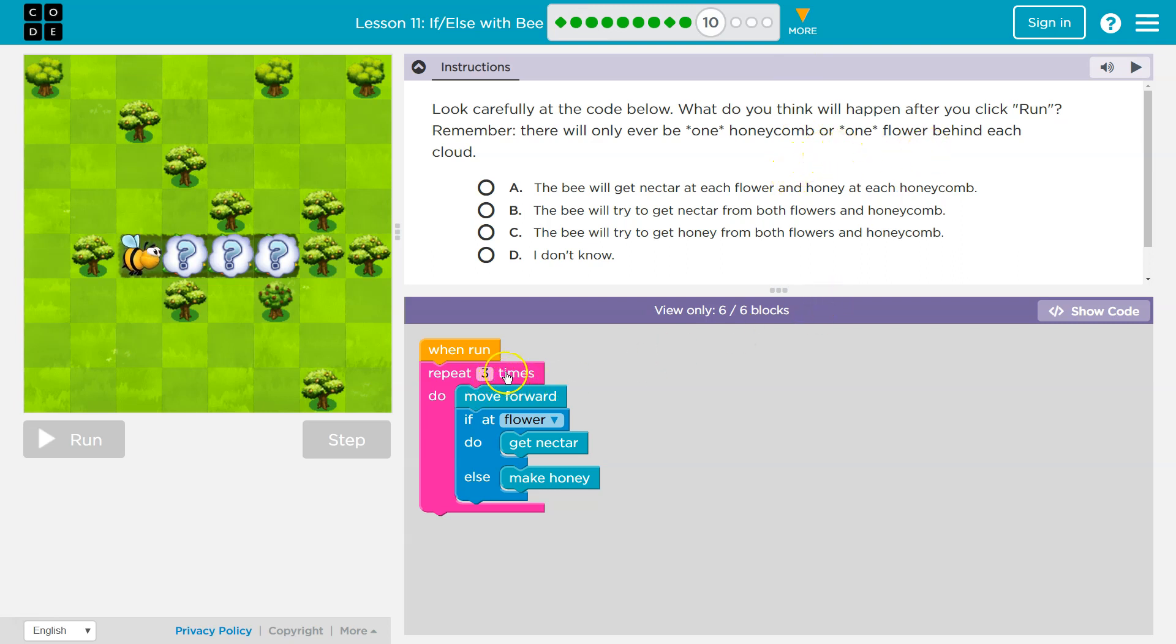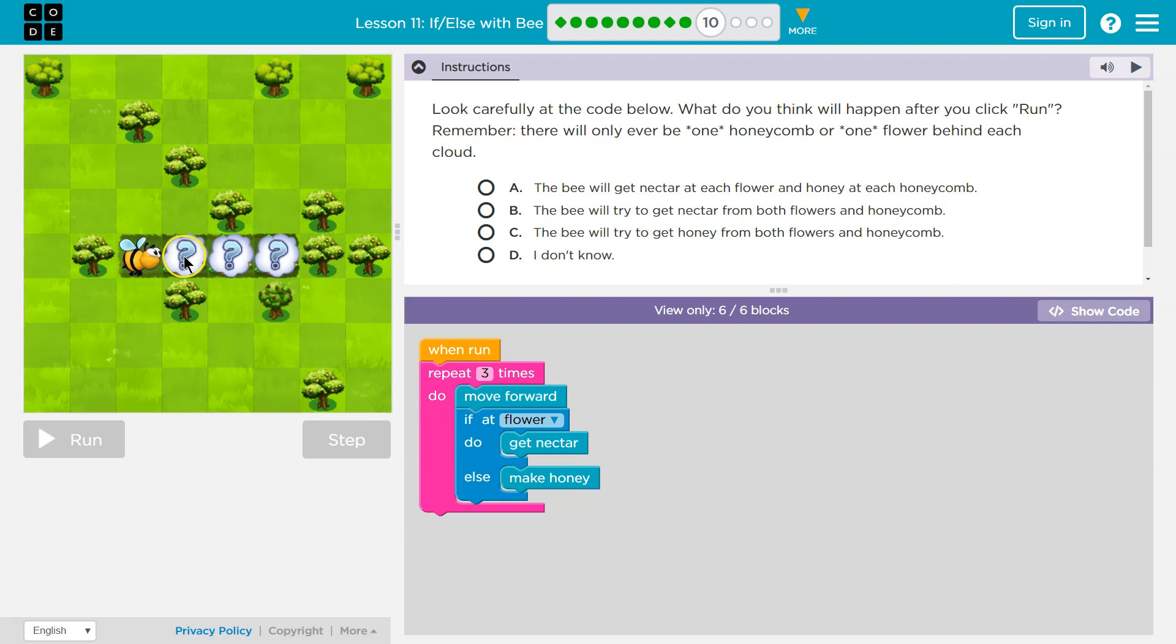So three times. So I'm going to run this three times. All right. So I move forward. Cool. And now I'm asking the computer this question. If at flower, I move forward and I say, hey computer, is the bee at a flower?